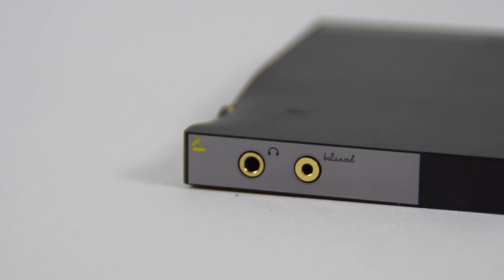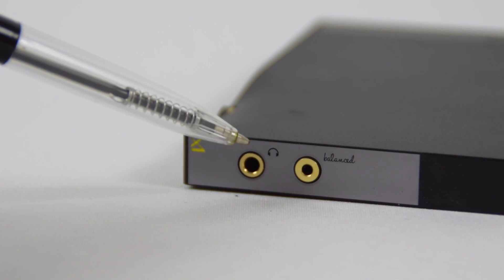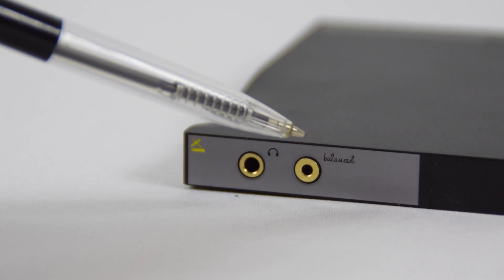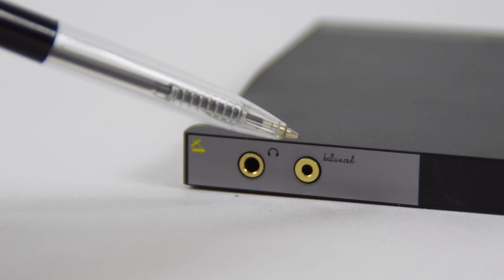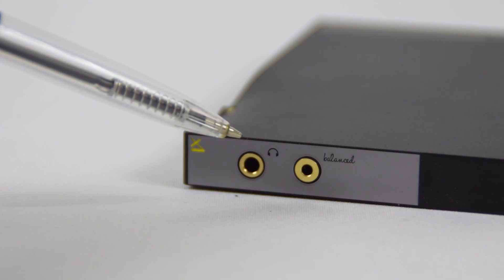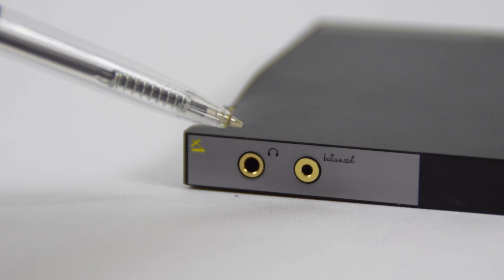On the top we have two headphone sockets. One is your standard 3.5mm, the other is a balanced 2.5mm.